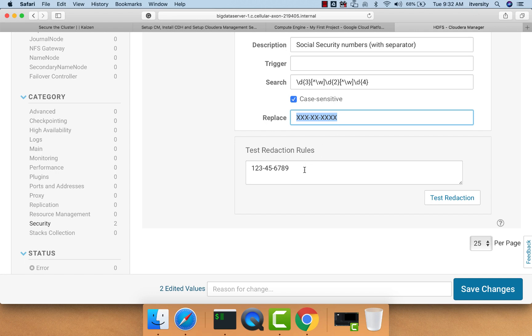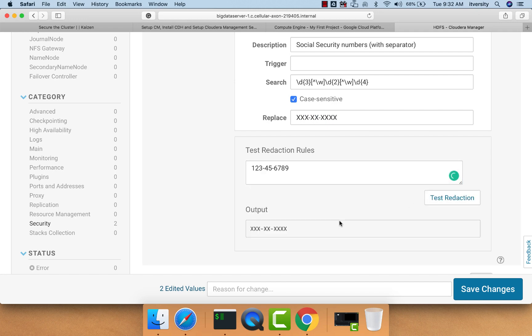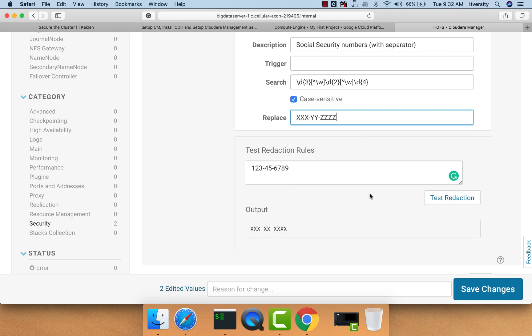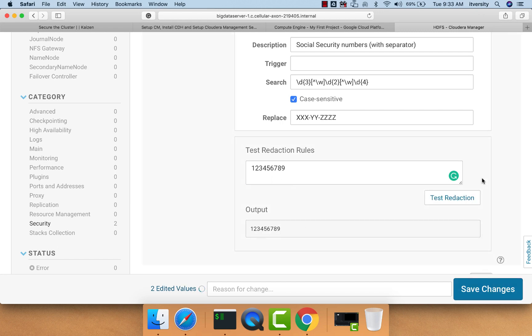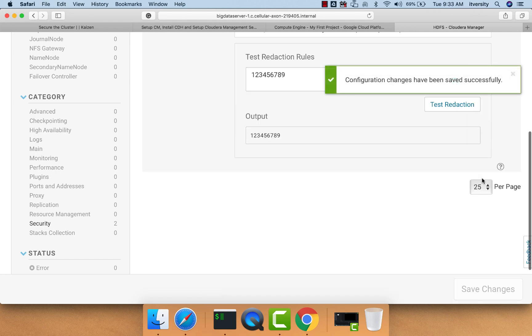Once you place this string, you can test the reduction rule by clicking test reduction. You can see the output here. You can change some values. Let's say I want to transform it to xxx-yy-zzzz. If we test reduction, we can see the redacted string here. If the string doesn't follow this pattern, for example if the social security number is stored without any hyphens, then the rule will not be applied and you will see the value as is. Now we can save changes after validating.